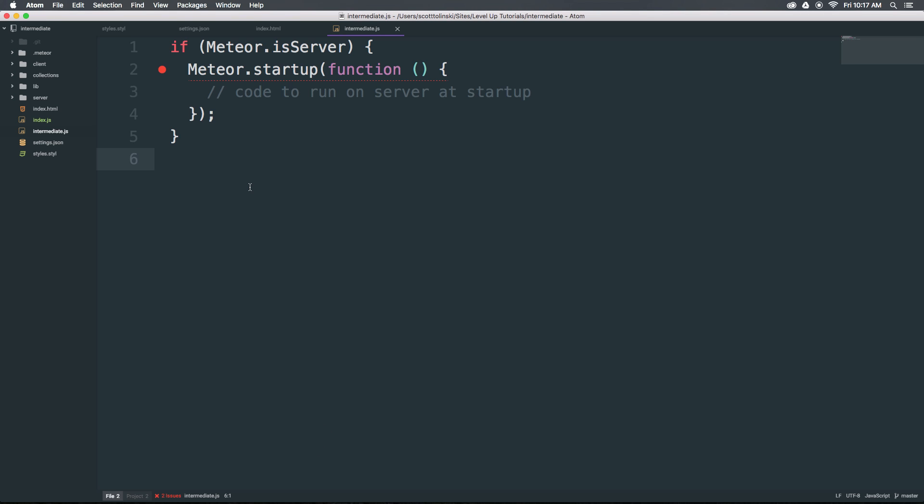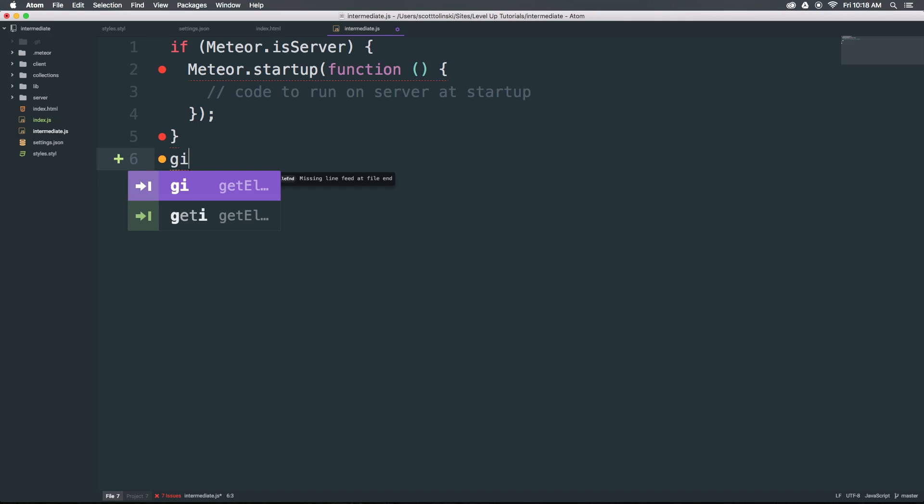Now we can come into our JavaScript file and try out some of these snippets. For instance, you might be writing something like get element by ID. We can just type GI, and now you can see we have get element by ID already written for us. That's just too easy.